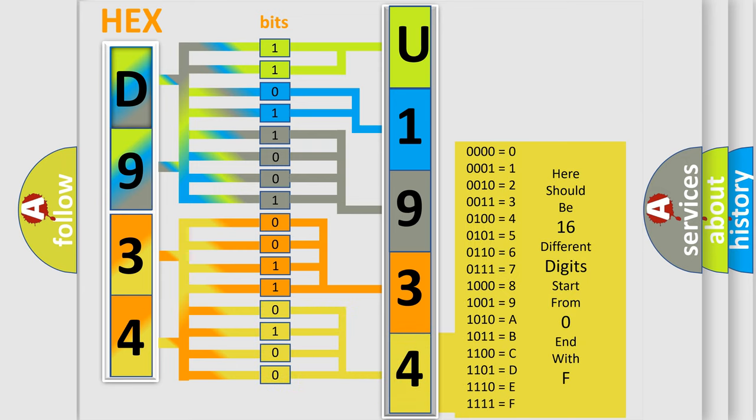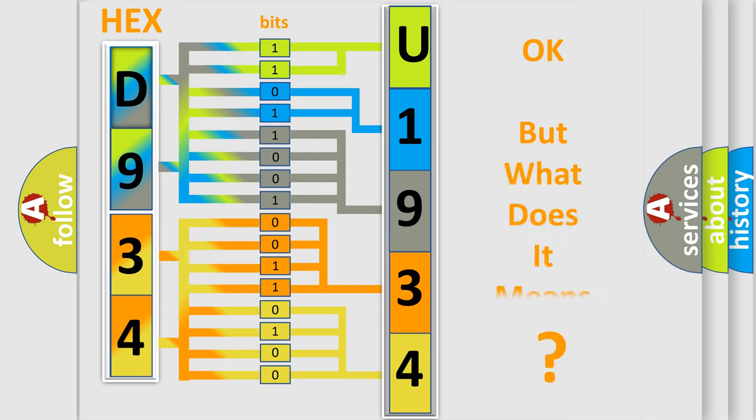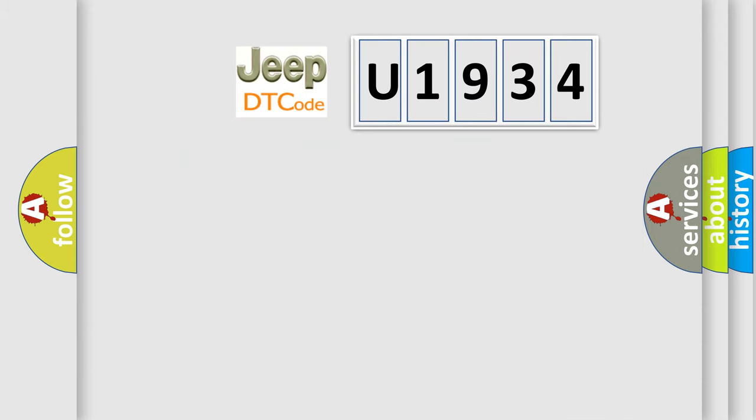We now know in what way the diagnostic tool translates the received information into a more comprehensible format. The number itself does not make sense to us if we cannot assign information about it to what it actually expresses. So, what does the diagnostic trouble code U1934 interpret specifically?